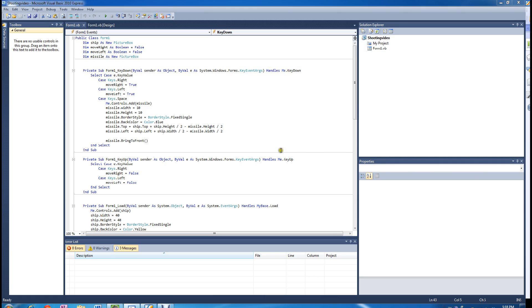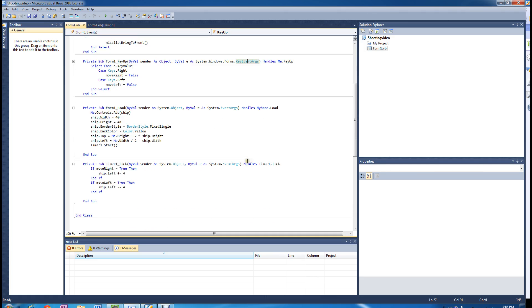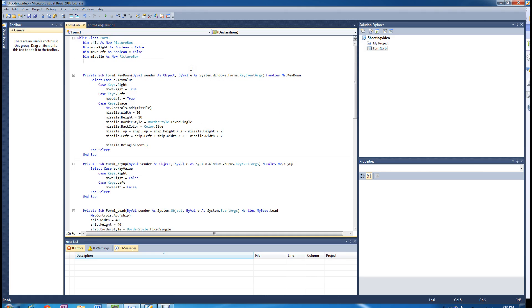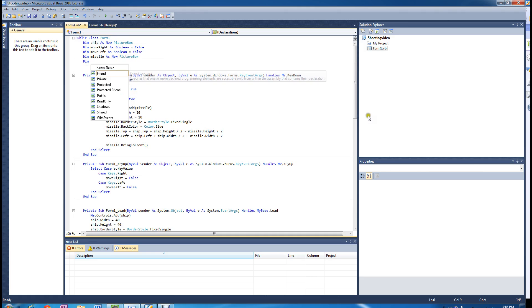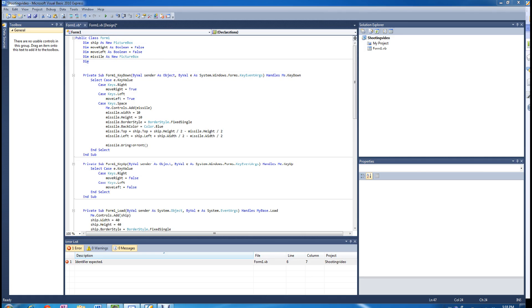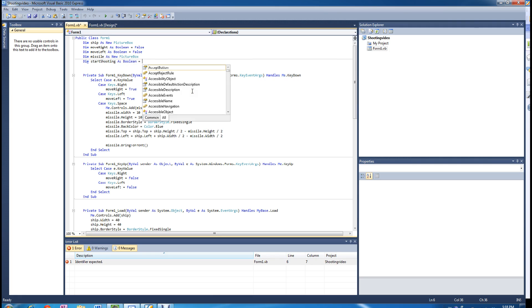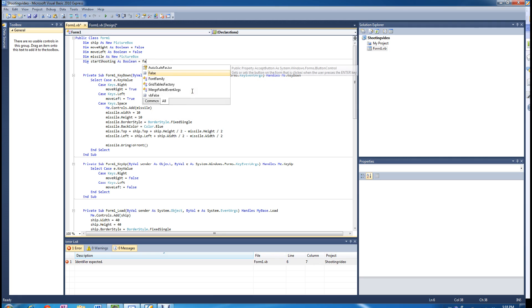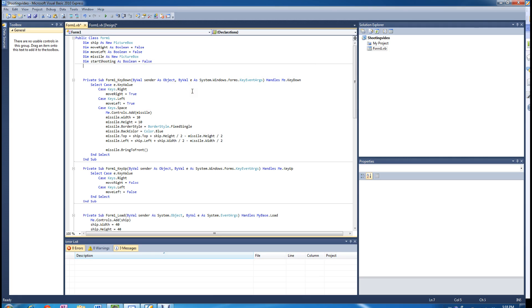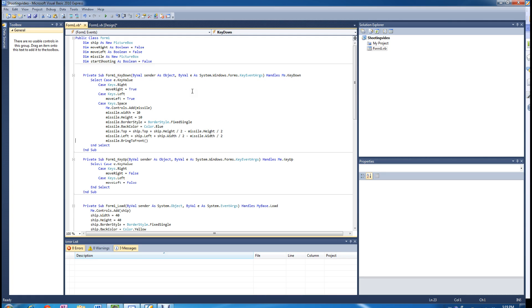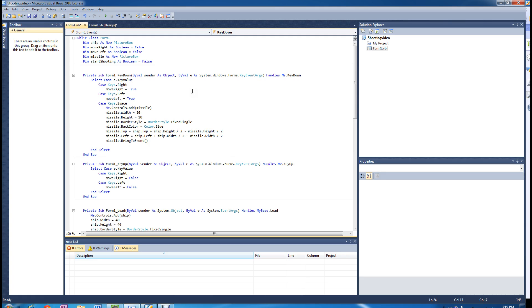I am going to create a variable called start shooting. It is a boolean variable and it is going to be false at the beginning. And then when we press the space bar, what is going to happen is we are going to turn it on. So start shooting equals true.